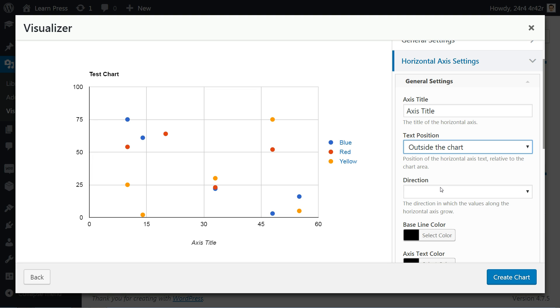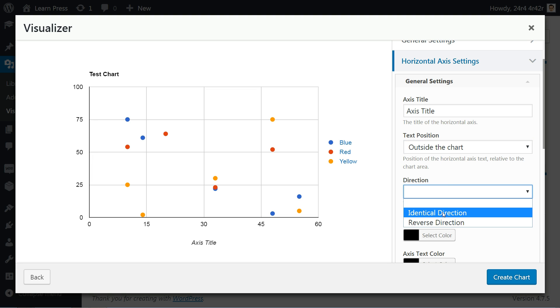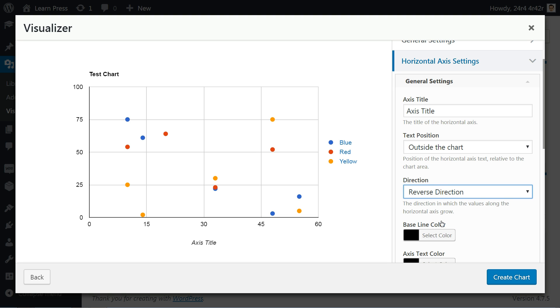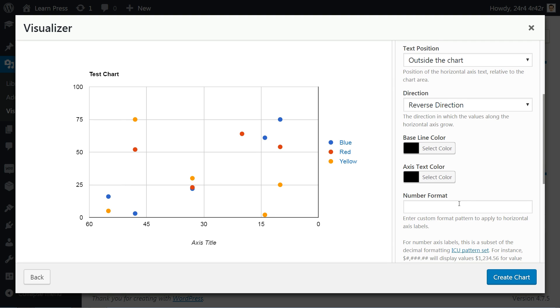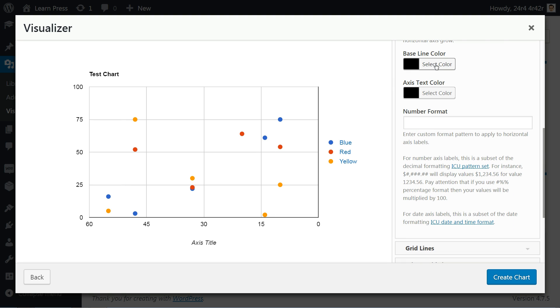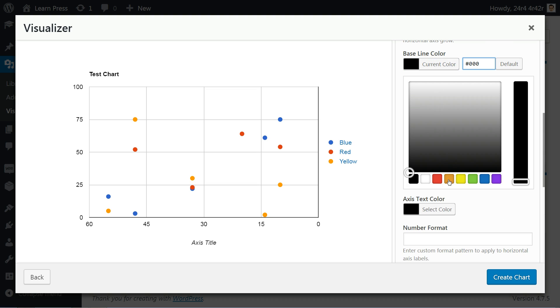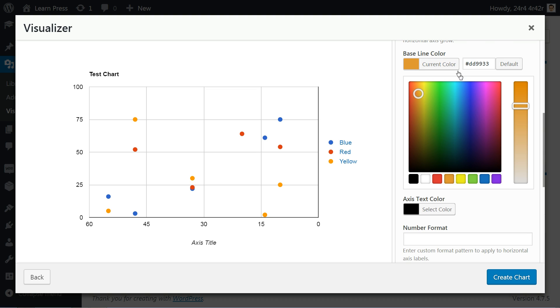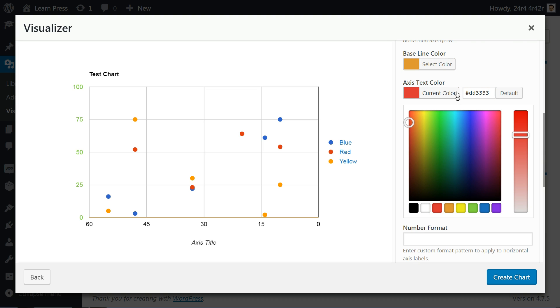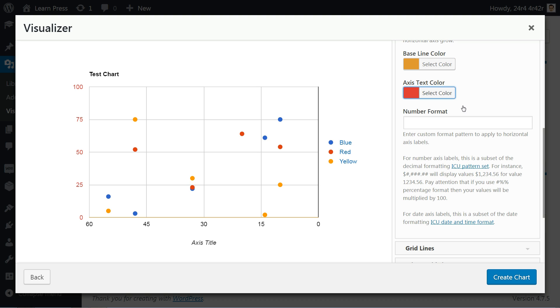Set direction in which the values along the horizontal axis grow using these options from the drop-down list, then set baseline color and axis text color for the best visual experience. The final step here is where you can enter custom format pattern to apply to horizontal axis labels using the information below.